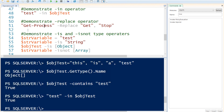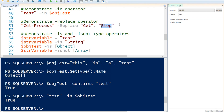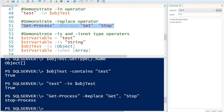Replace can replace string or text in another string. So I'm going to call the string and then I'm going to replace the word 'get' and replace it with the word 'stop'. So if I execute this, you can see instead of 'get-process' I have changed it to 'stop-process'.